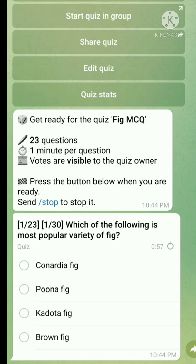Question number one: Which of the following is the most popular variety of fig? The right answer is Puna fig.